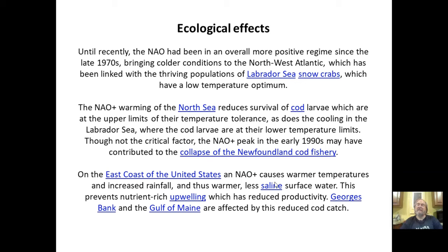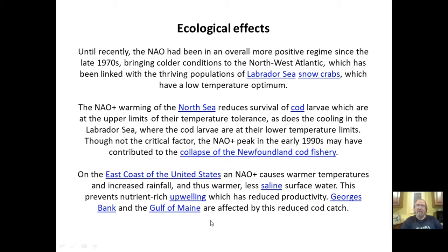Until recently the NAO has been in an overall more positive regime since the late 1970s, bringing colder conditions to the northwest Atlantic, which has been linked with thriving populations of Labrador Sea snow crabs that have a low temperature optimum. NAO positive warming of the North Sea reduces survival of cod larvae. On the east coast of the US, a positive NAO causes warmer temperatures and increased rainfall, thus warmer, less saline surface water that prevents nutrient-rich upwelling.